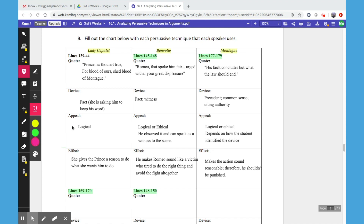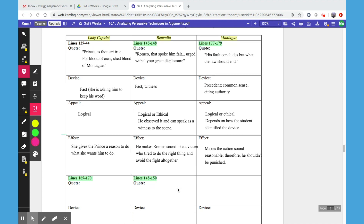We also have the line numbers that we're specifically asking students to look at. Lines 169 to 170 still belong to Lady Capulet. Lines 148 to 150 belong to Benvolio, and Montague has no more lines — so that's the end of his argument.